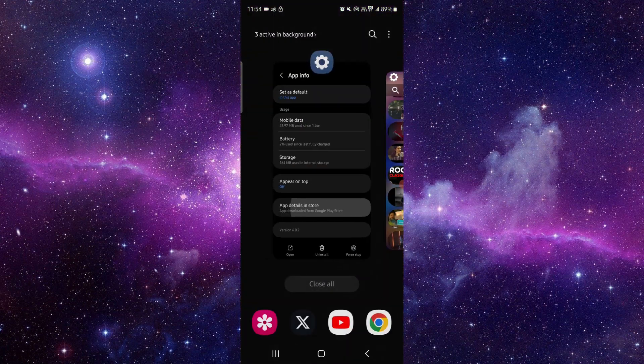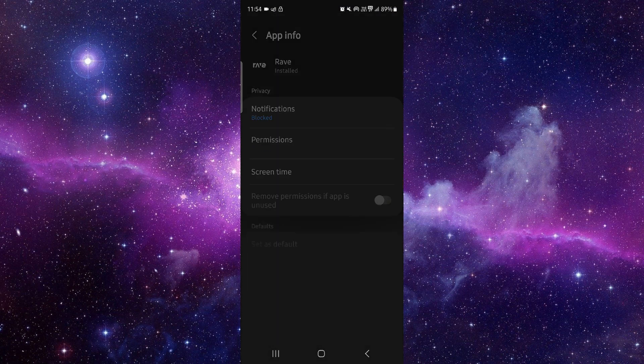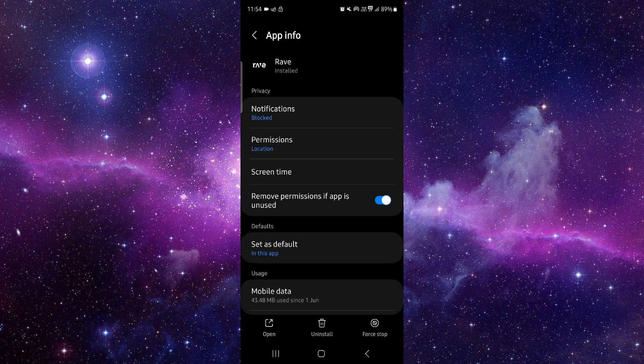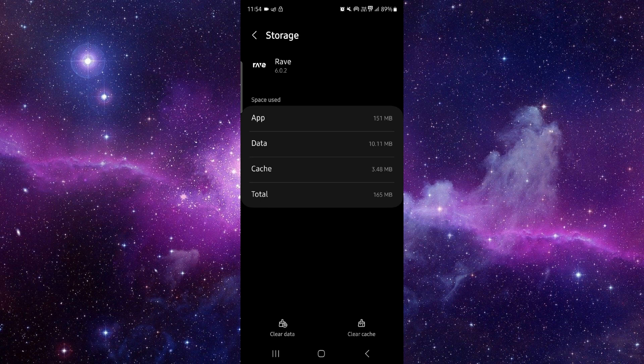Here you have to go to the app info, then here you can just go to storage, clear cache.